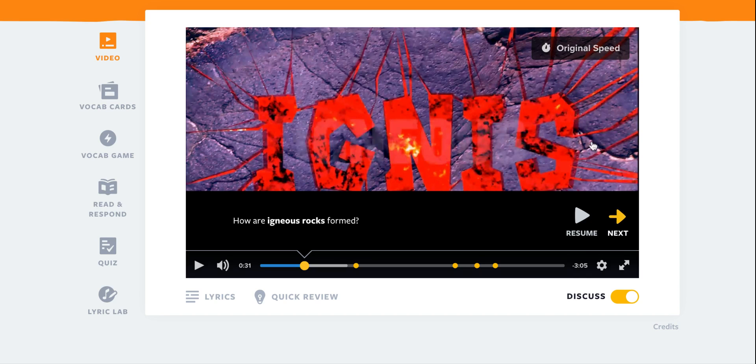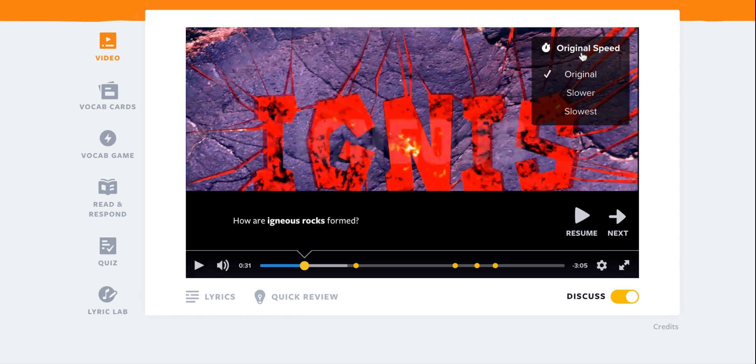In addition at any time you can see up here I can change the speed. When I click here original speed which is the default, I can make the video slower and even slower.